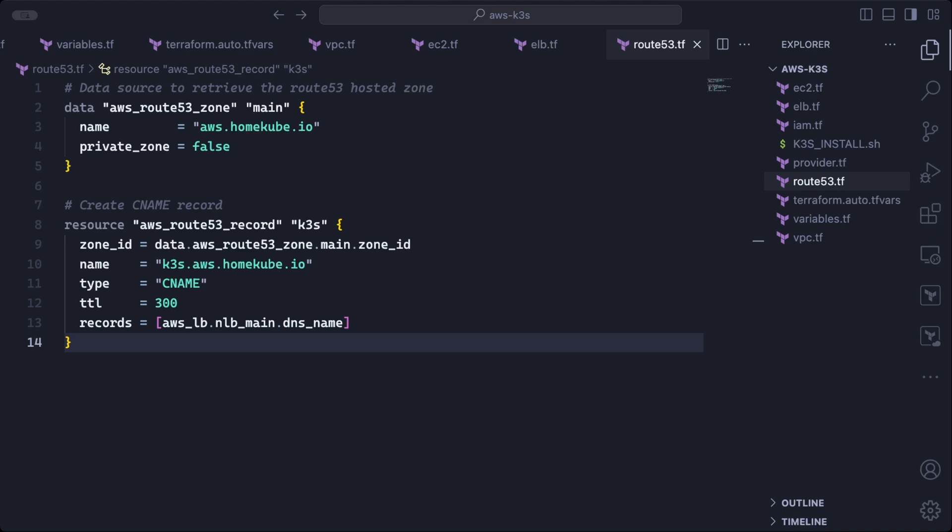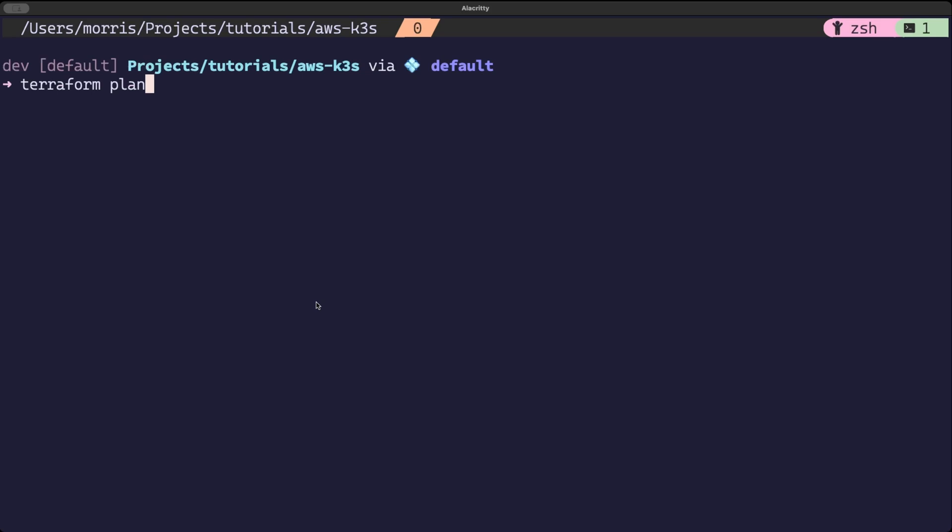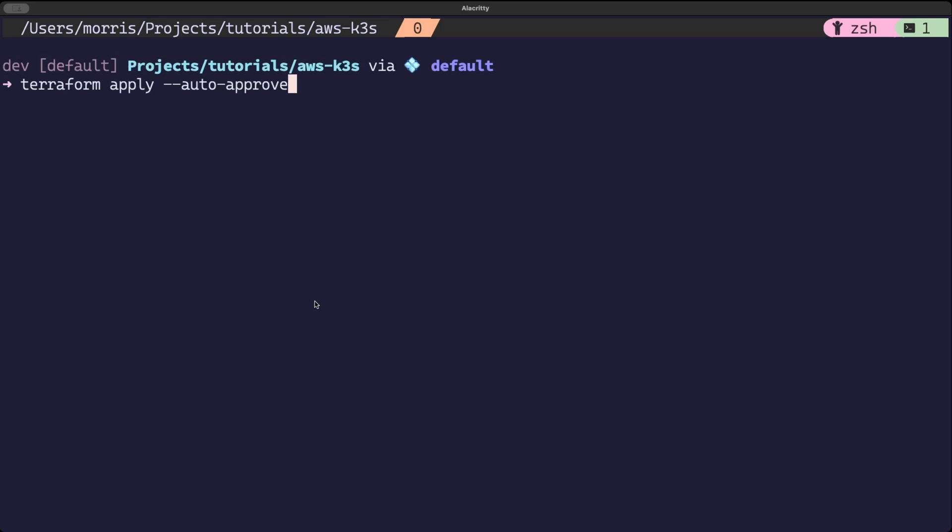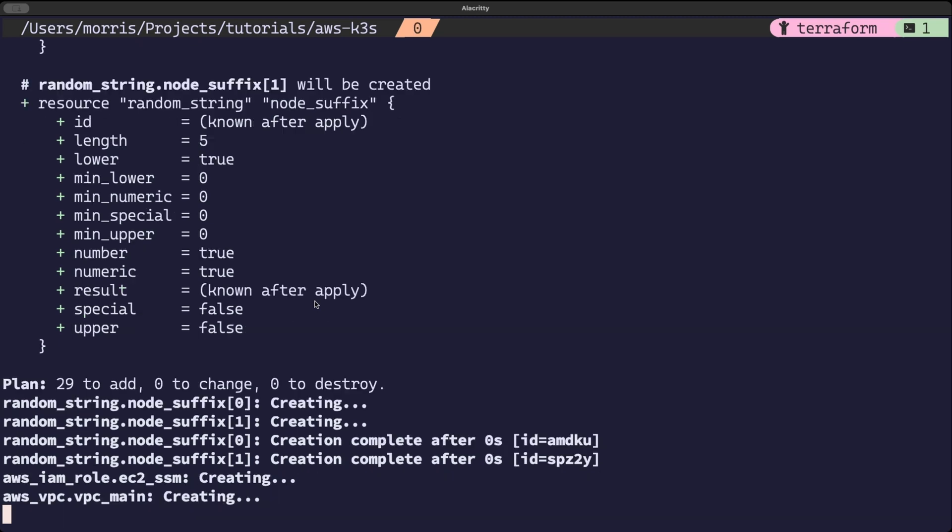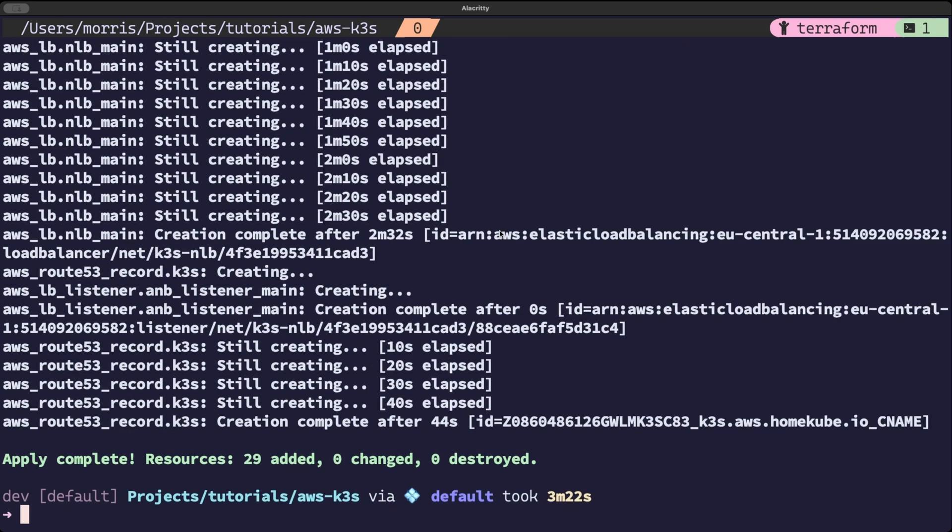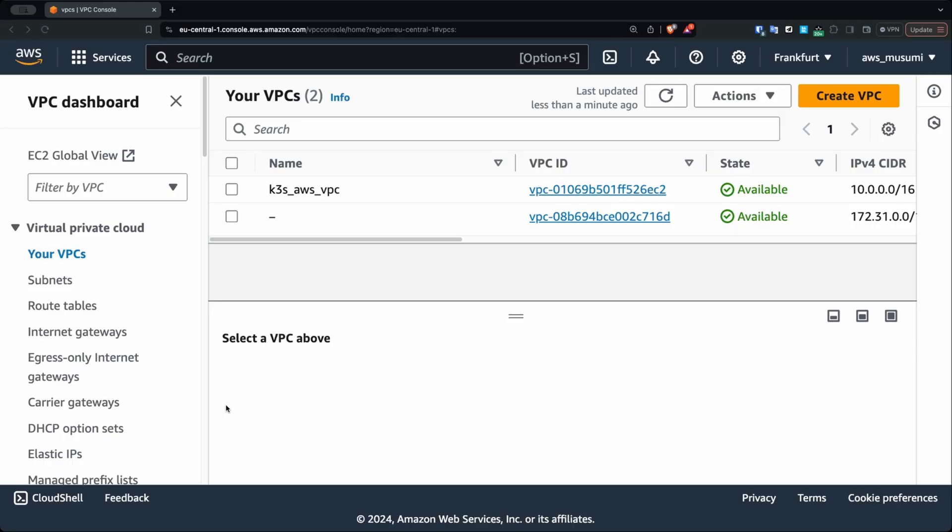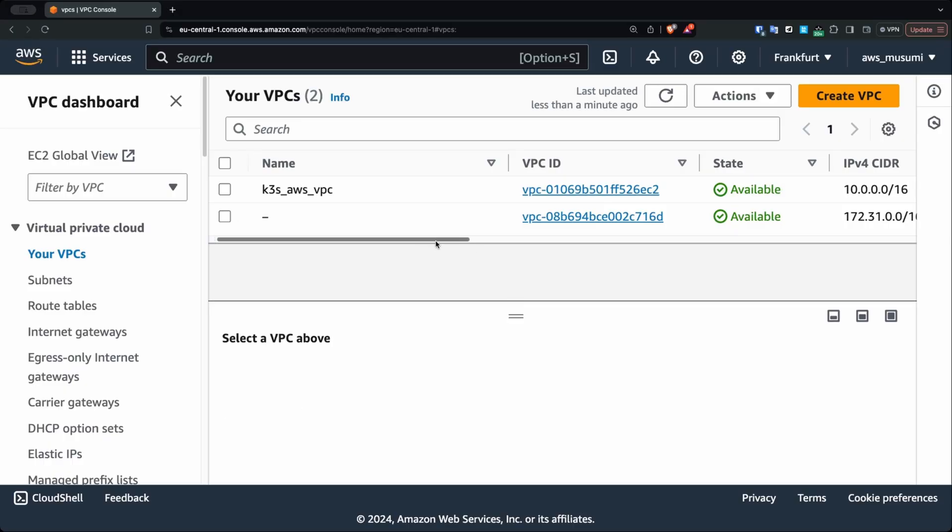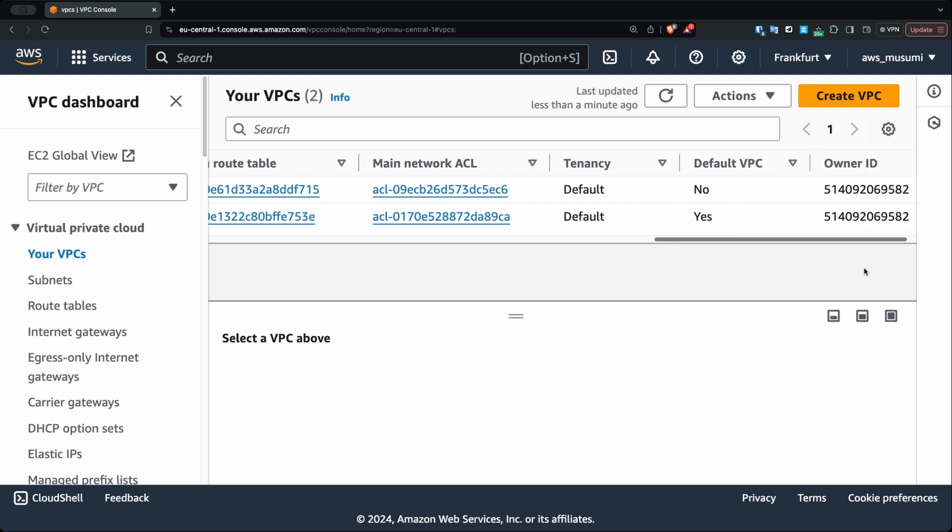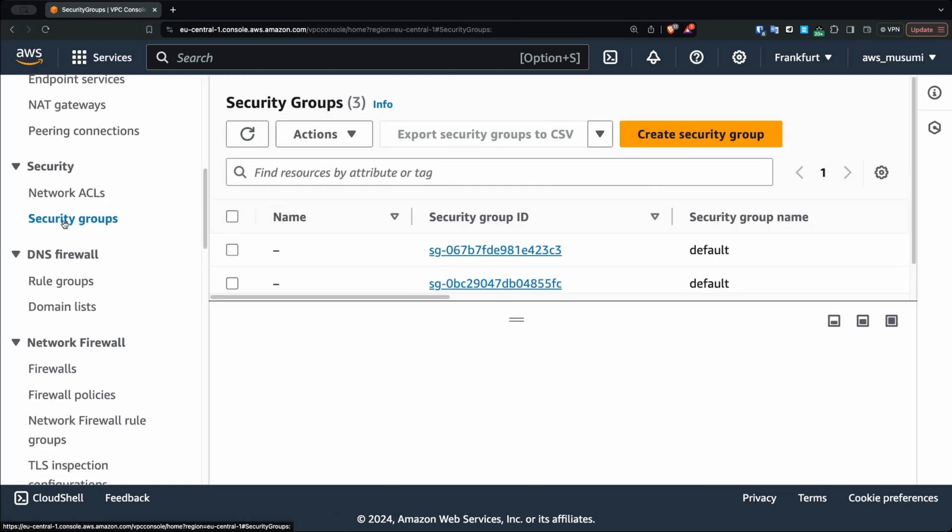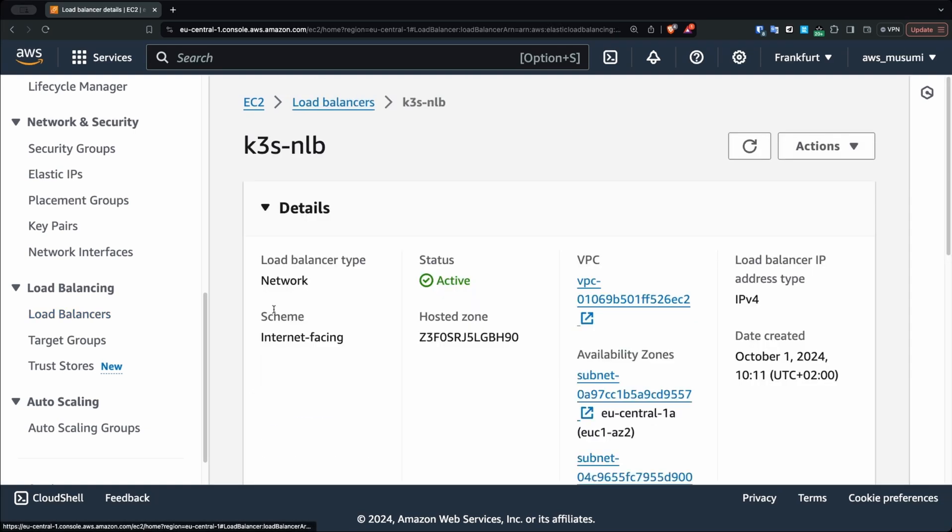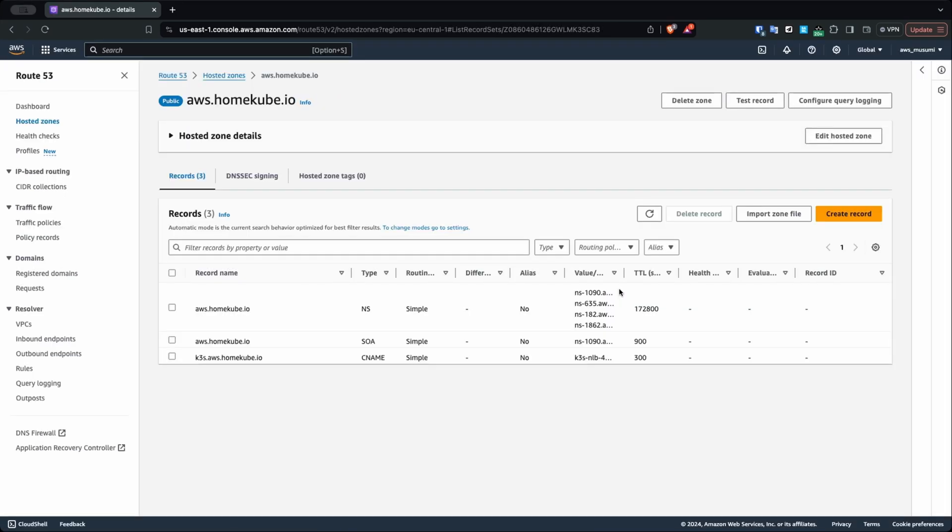So now we have defined all the resources we need to deploy our new cluster. We can now run Terraform plan to do a final check. A Terraform apply will go ahead and deploy this infrastructure to your AWS account. So give the deployment some time to complete. And then head over to the AWS console and verify that everything deployed successfully. You can now check the EC2 instances, the security groups, the network load balancer, the CNAME records in route 53.